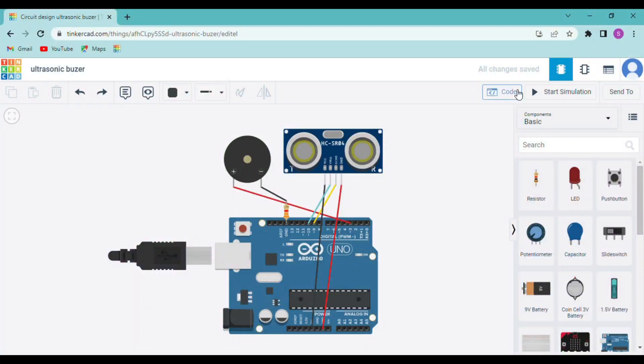Hi guys, welcome back to my channel Intro to Robo. So in the last video we learned about five kinds of sensors.